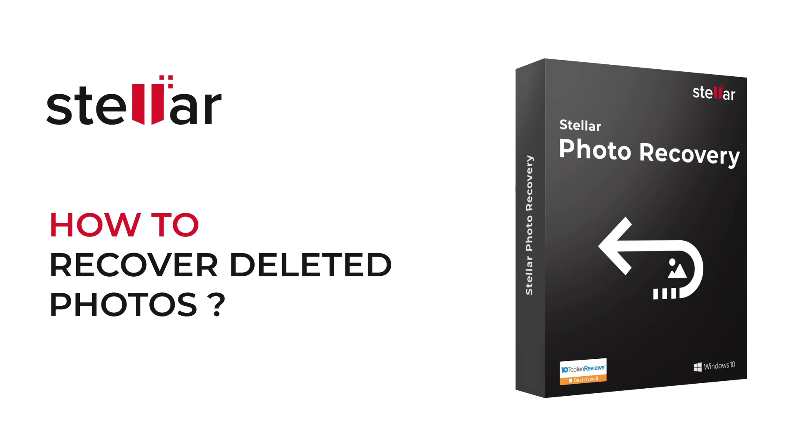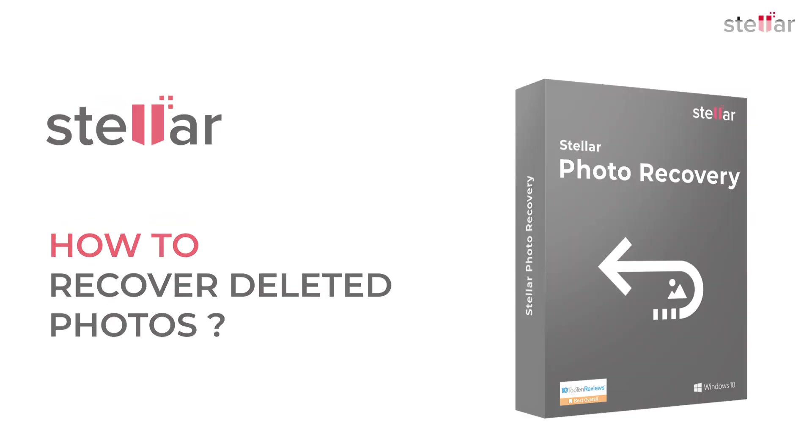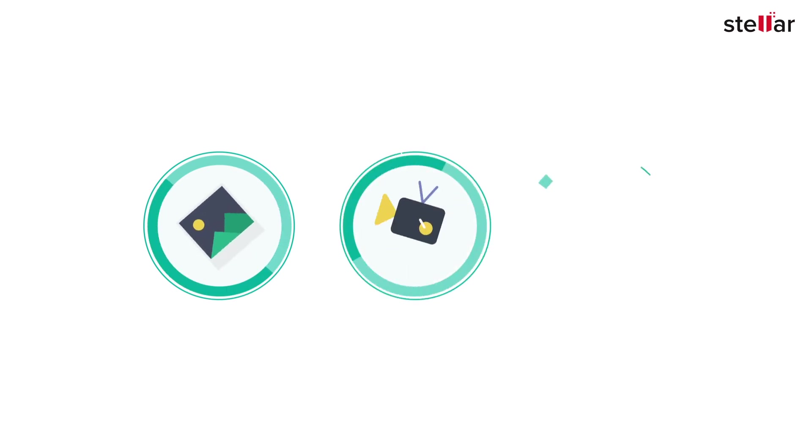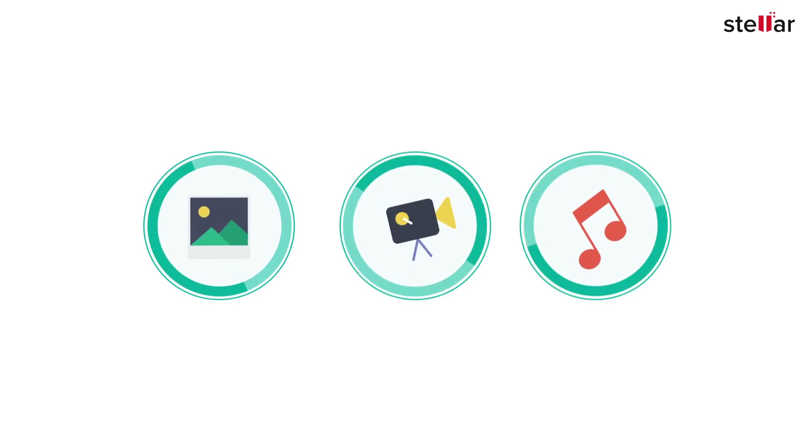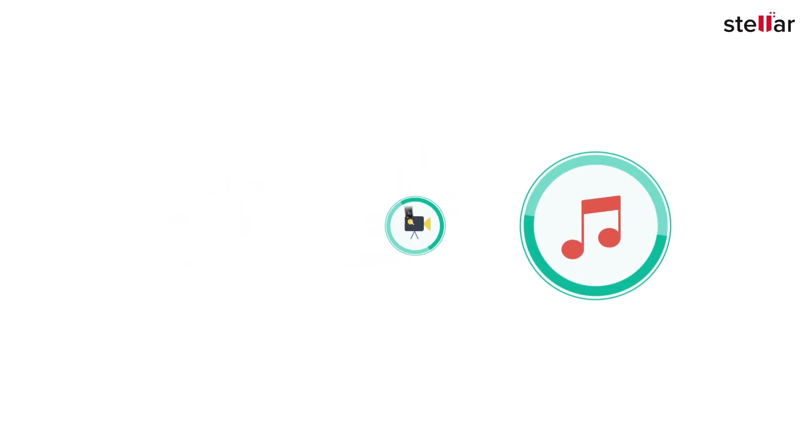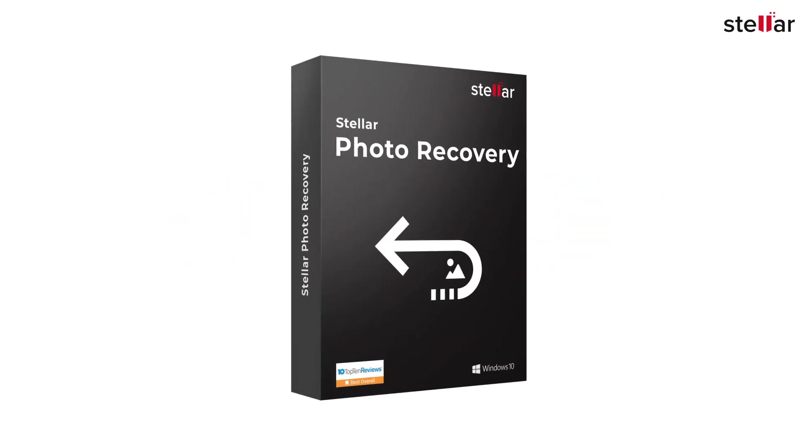Today, you will see how easily you can recover lost photos, videos, or music files using Stellar Photo Recovery software.